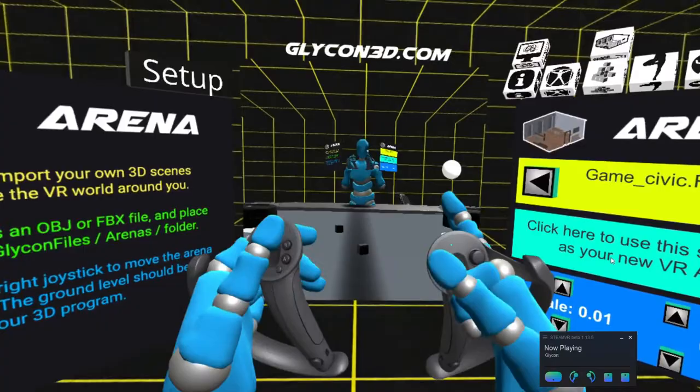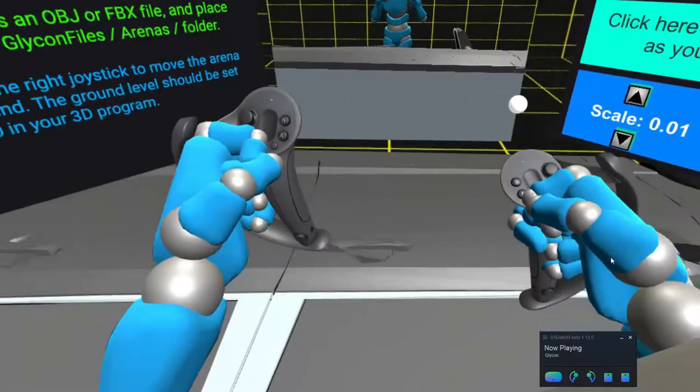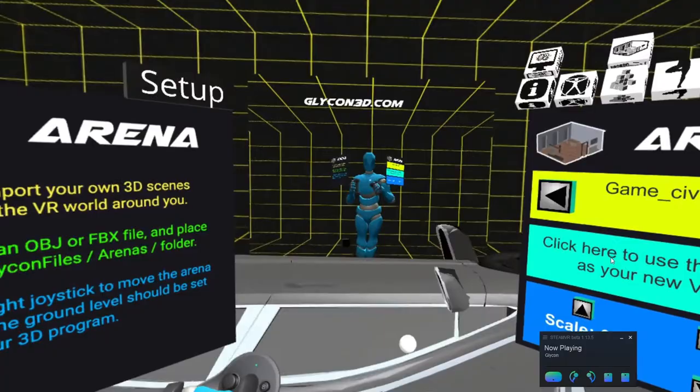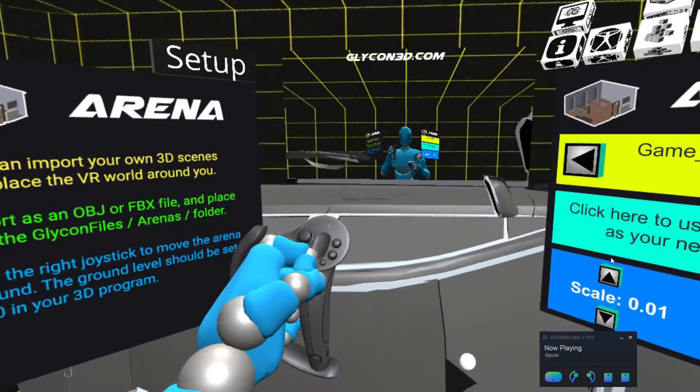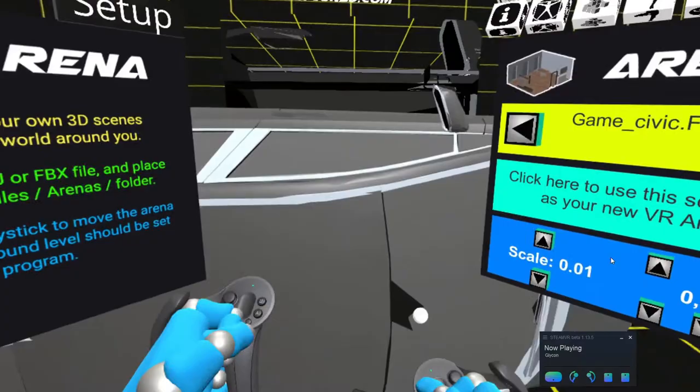I can use the hand controllers and the joysticks to move it around. On the right joystick, if I push it forward, it will move the object farther away from me — basically it slides it around on the floor. And the left joystick will allow me to lift and lower the object in 3D space.